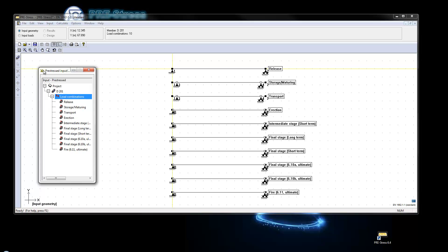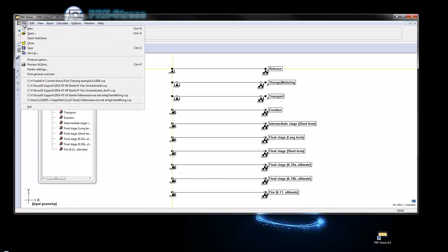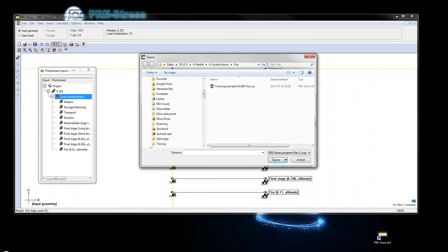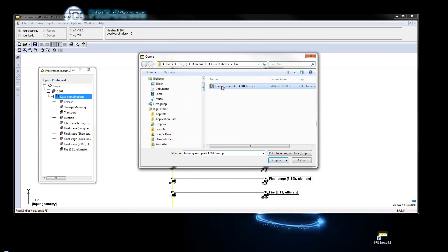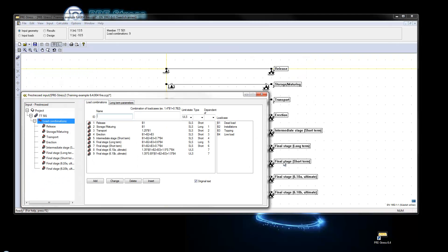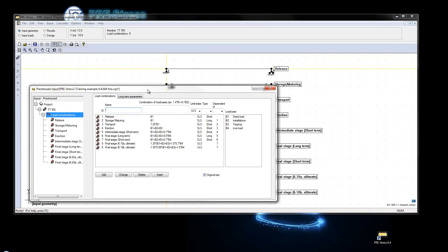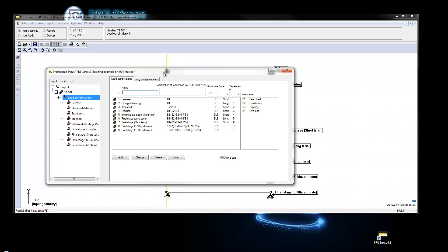Since we cannot use the wizard for existing files to add the fire load combination, let's open up an existing file. This is a file that I've done in a previous version and it does not have the fire load combination. So what to do?